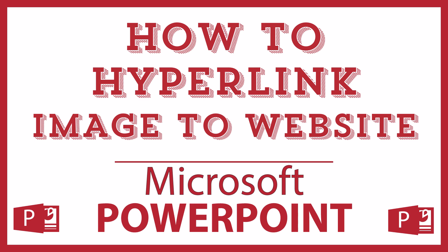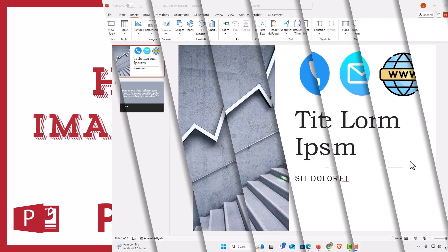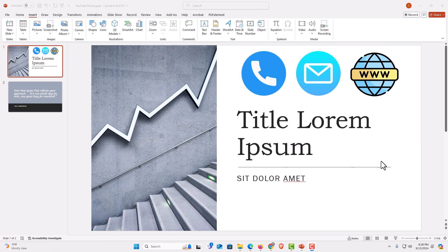Let me jump over to PowerPoint here. I have Microsoft PowerPoint opened up now. To hyperlink an image to a web page in PowerPoint, it's very easy to do.